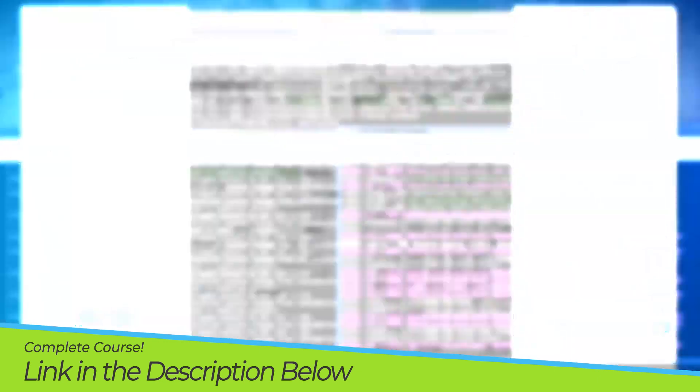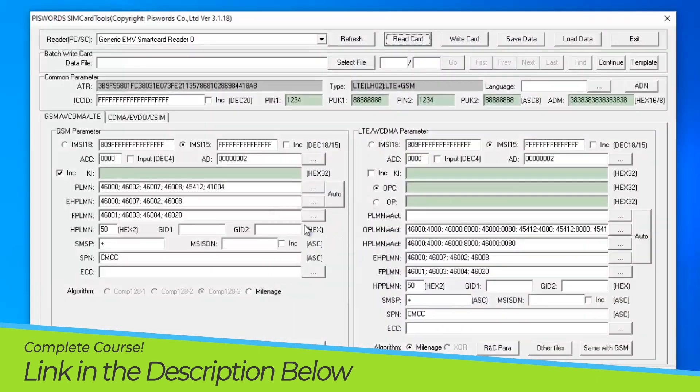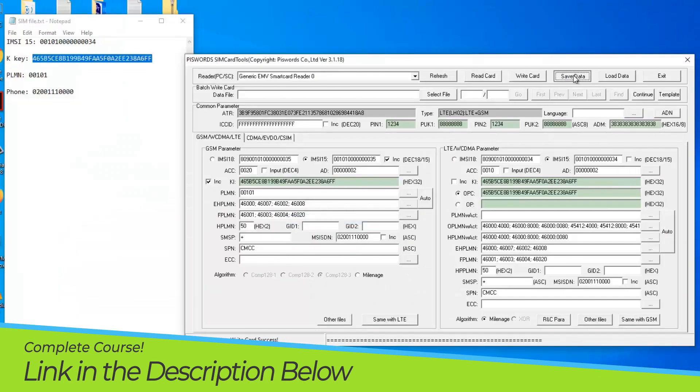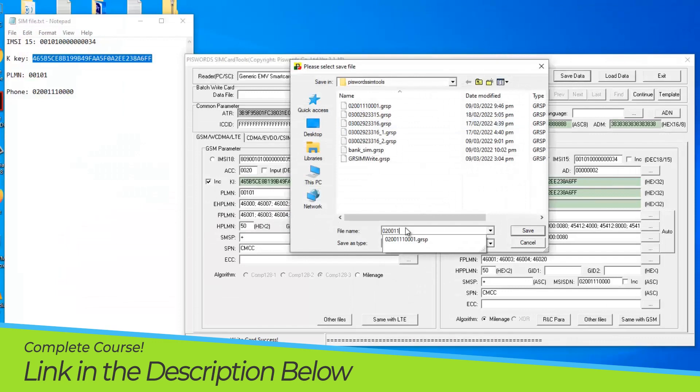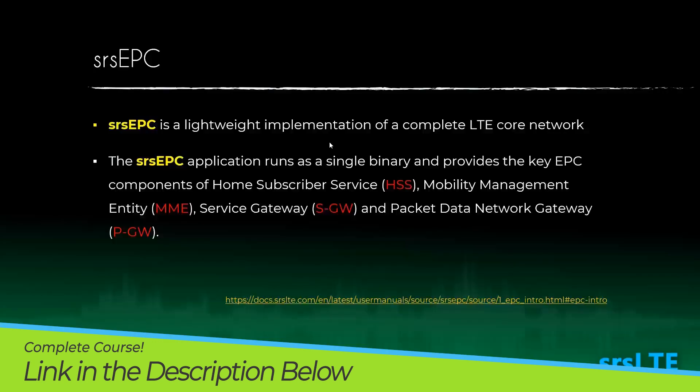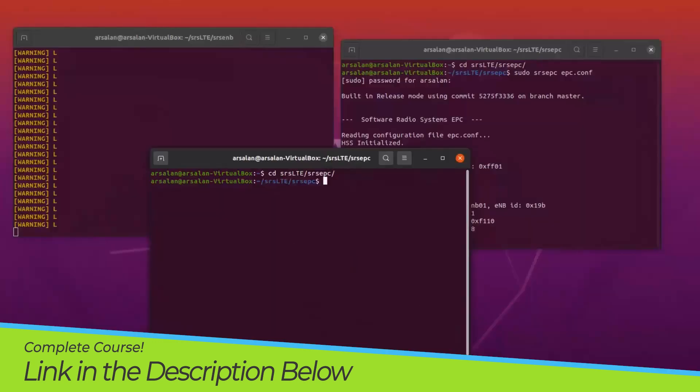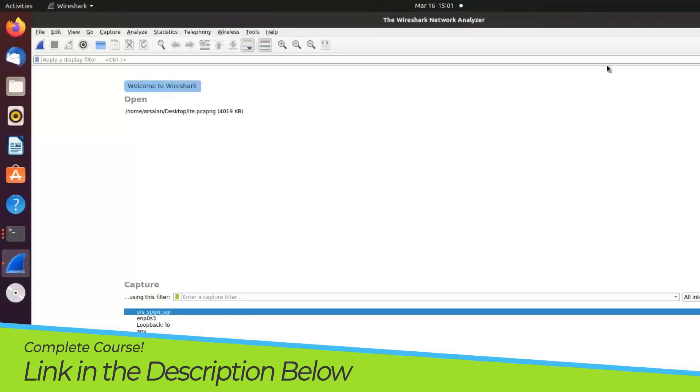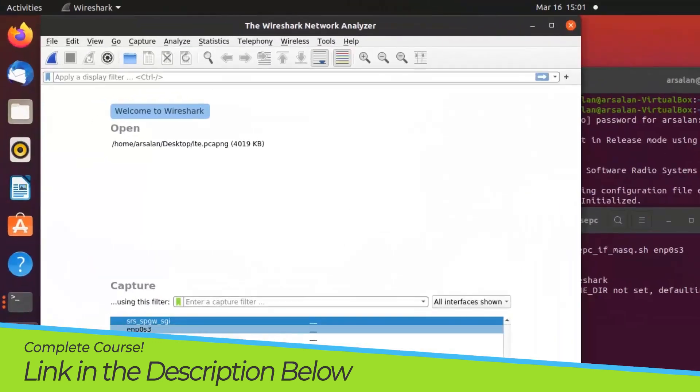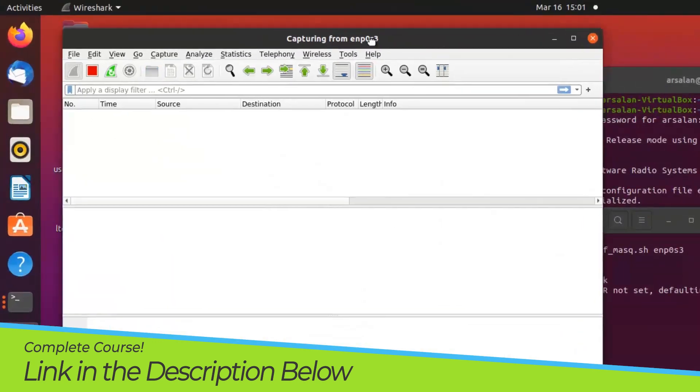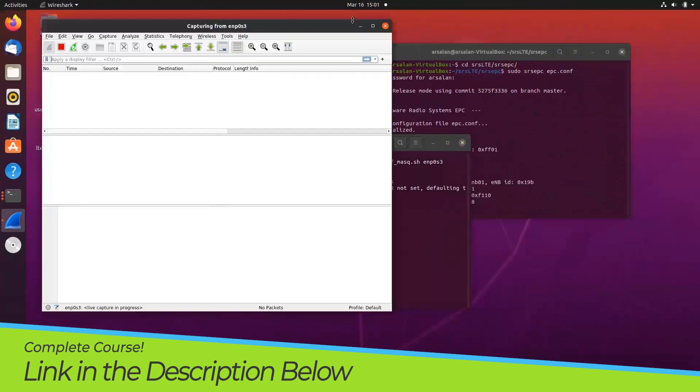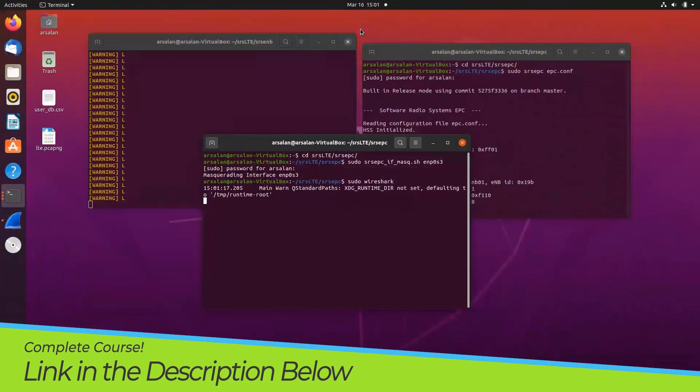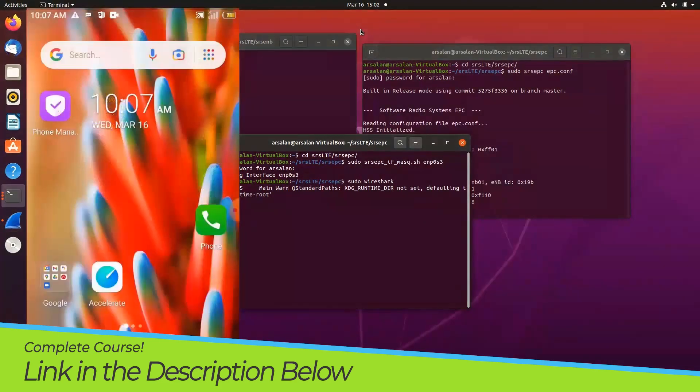We will program LTE SIM cards as well and connect these LTE SIM cards with our LTE network using our LTE based phone. At last, we will also capture and analyze LTE network packets using Wireshark.